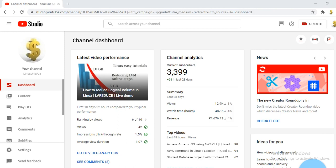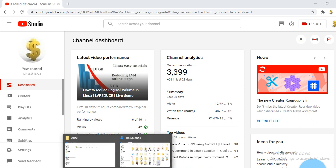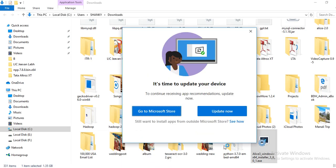Welcome to this tutorial. If you are facing this problem while installing any software in Windows 10, this tutorial is for you. I was trying to install software and I was getting this warning like 'it's time to update your device'.